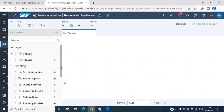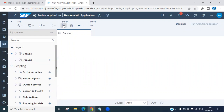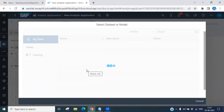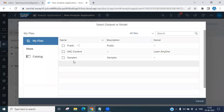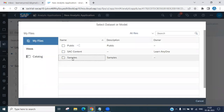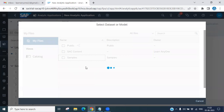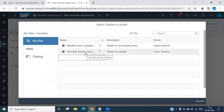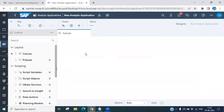If you double-click on the canvas, you will see an option to insert, and it will ask you to select your dataset or model. I'm selecting a sample here — 'Plan Event Sample' — and double-clicking on it to insert it.